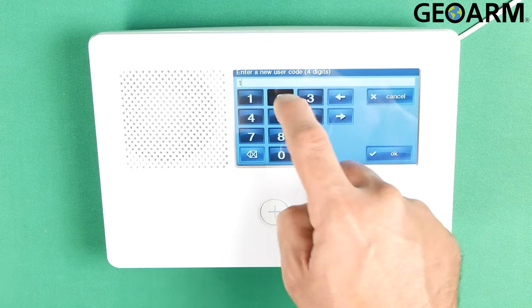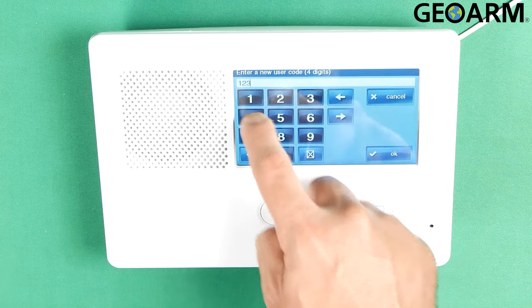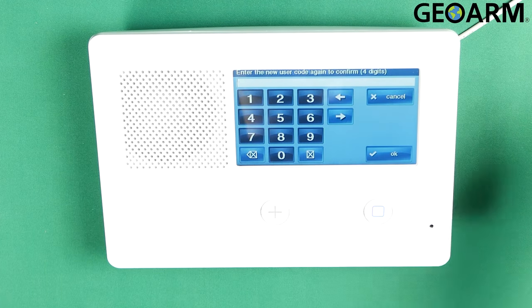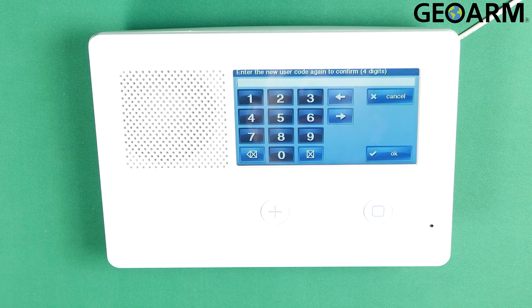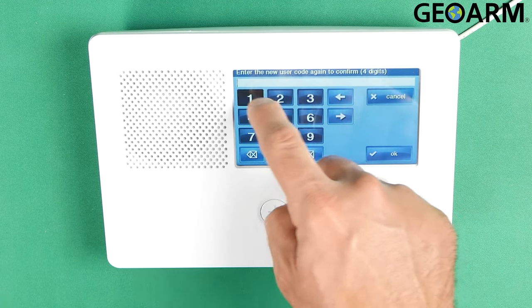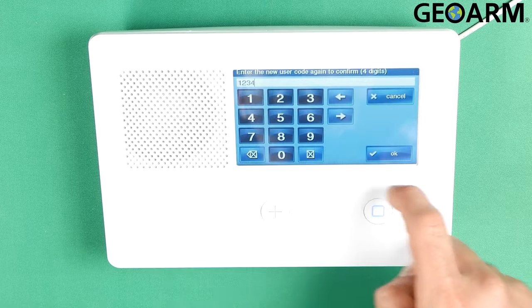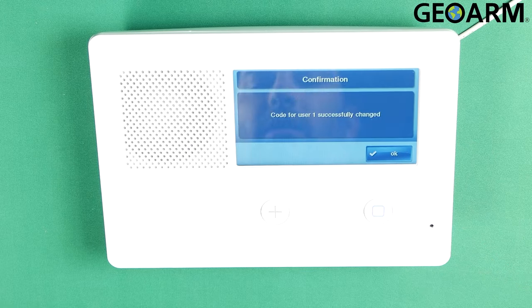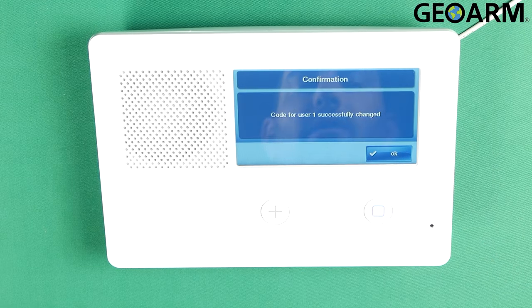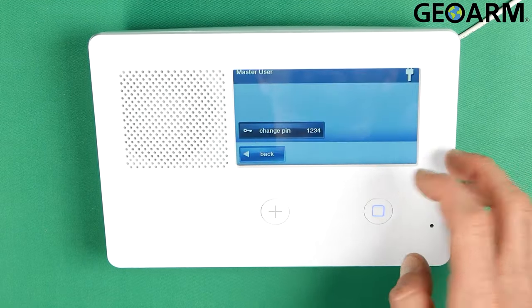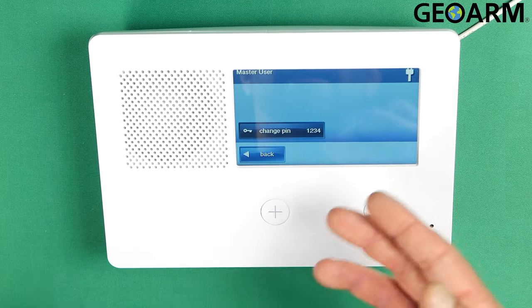In my case I'm just going to go ahead and make it 1234. Hit okay and then they want you to confirm it. All right — code for user one has been successfully changed.